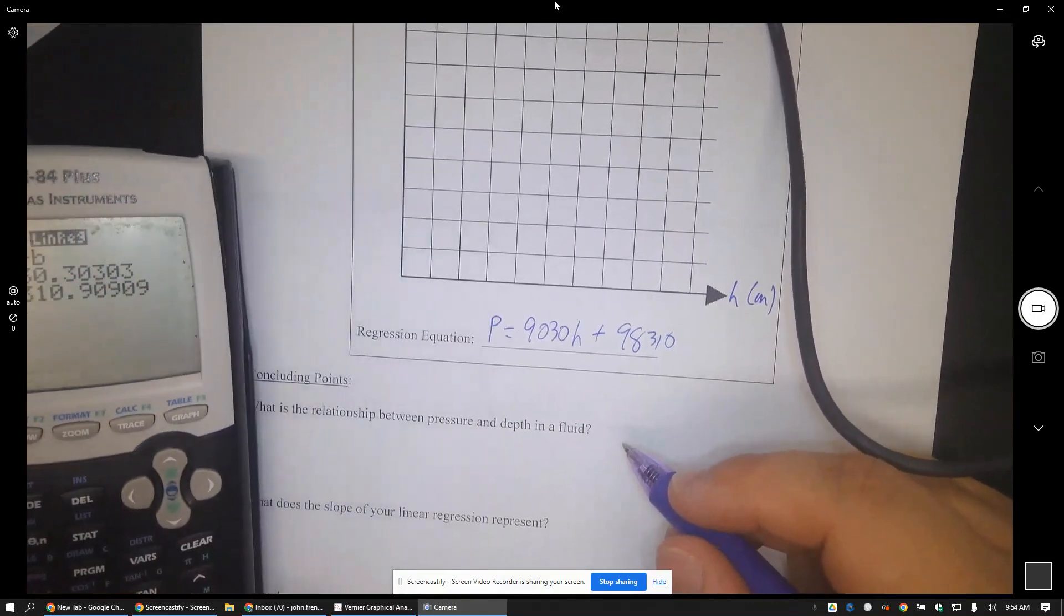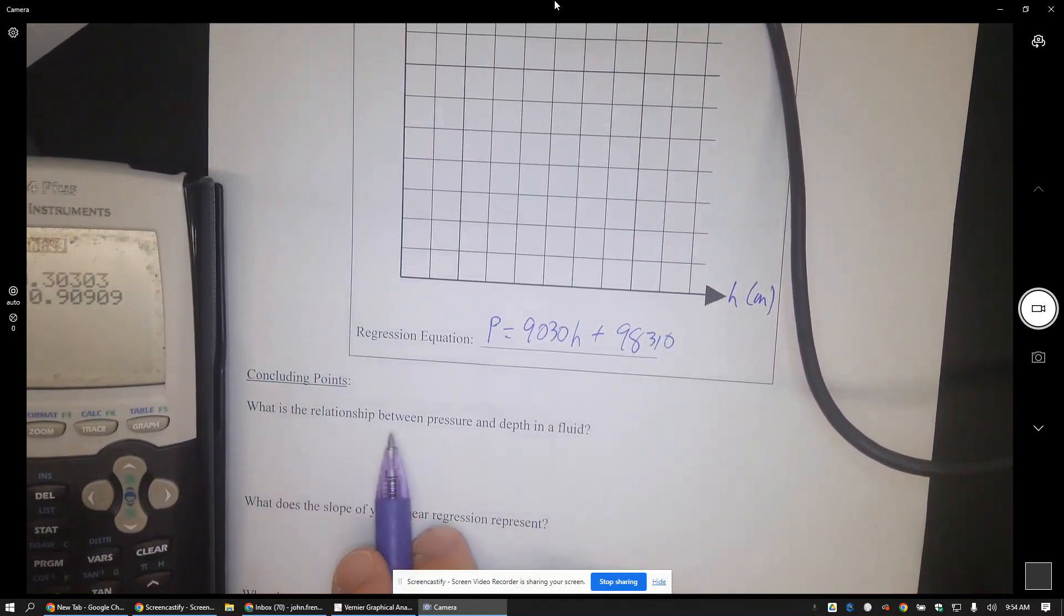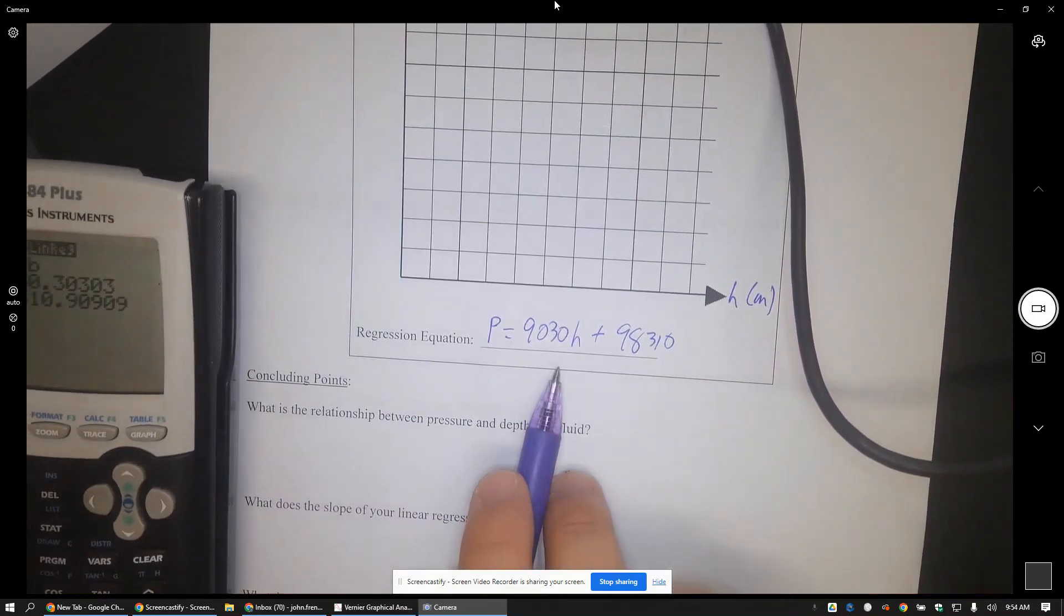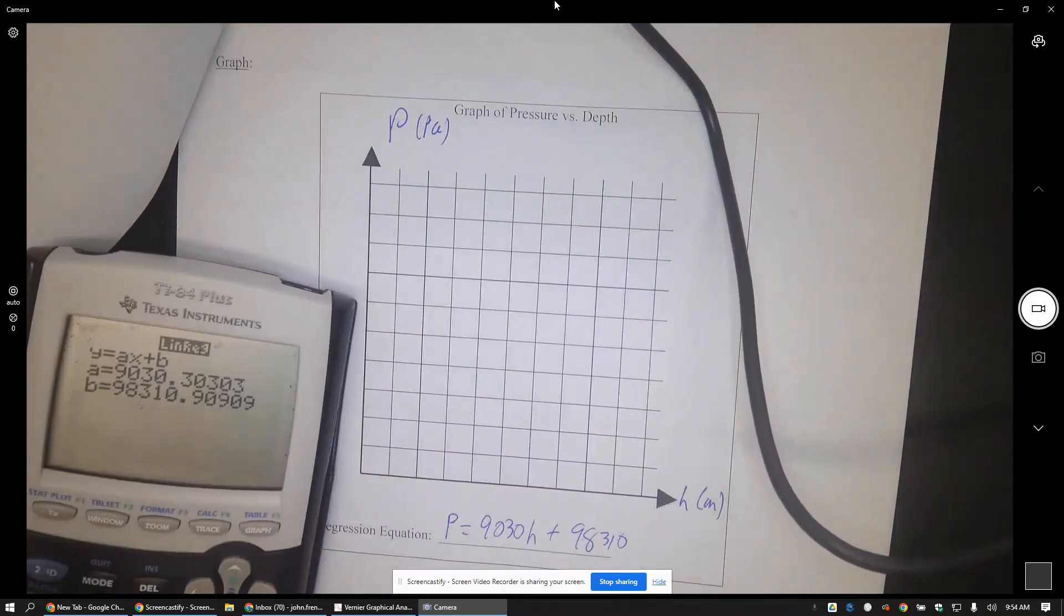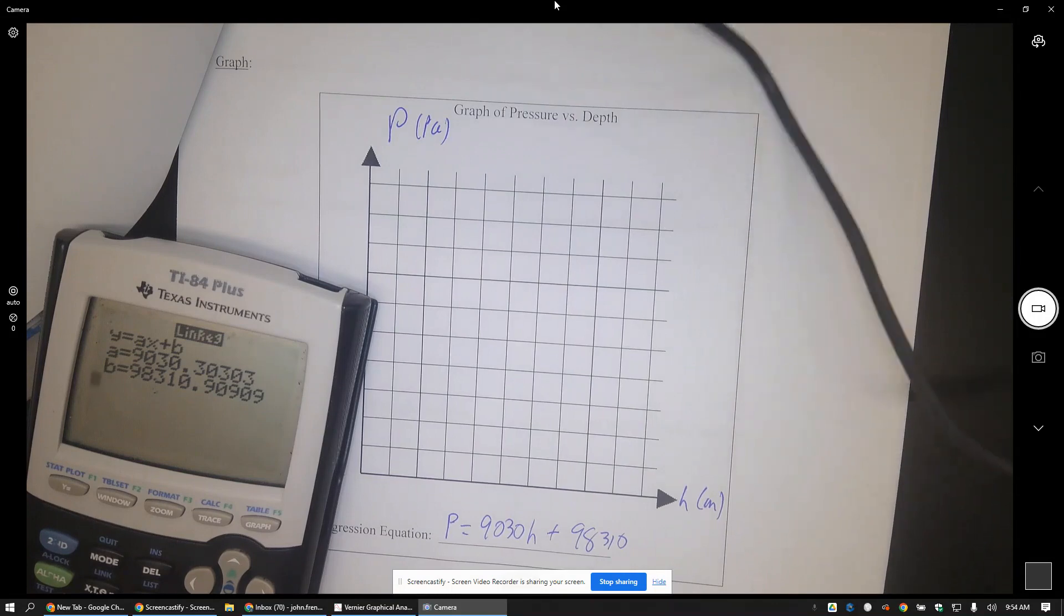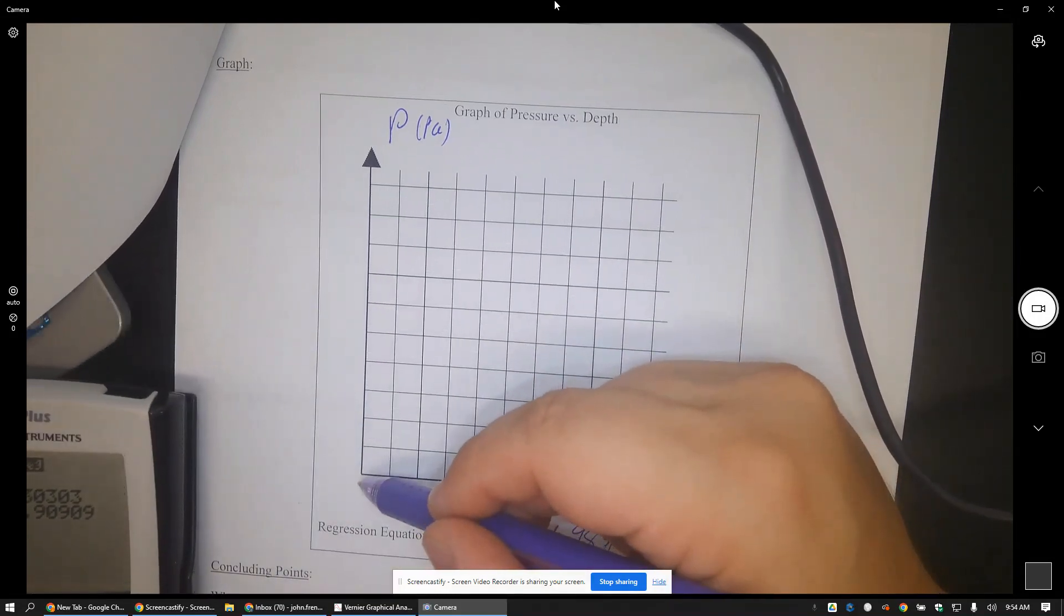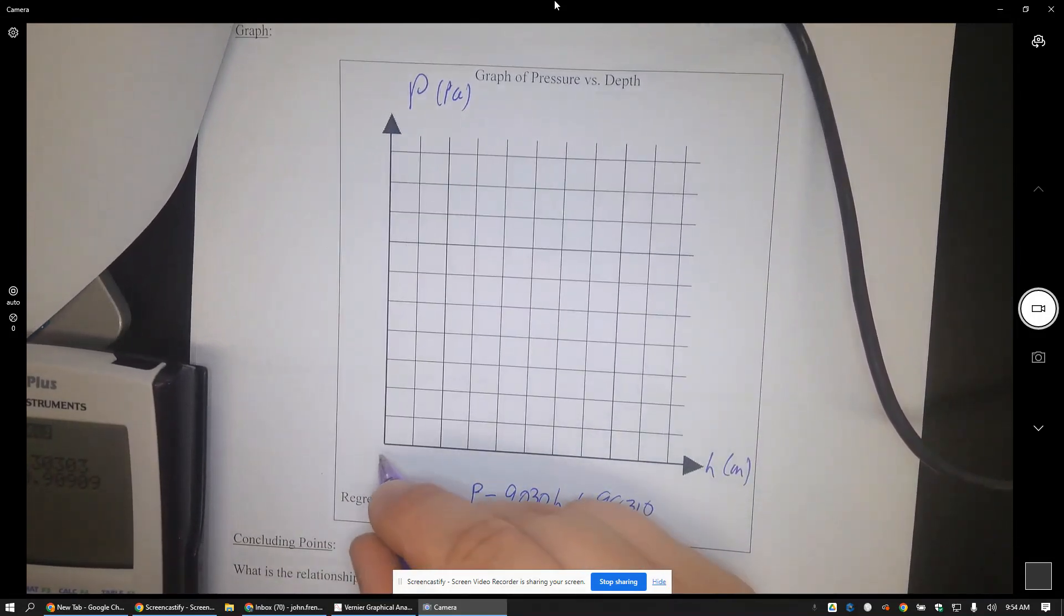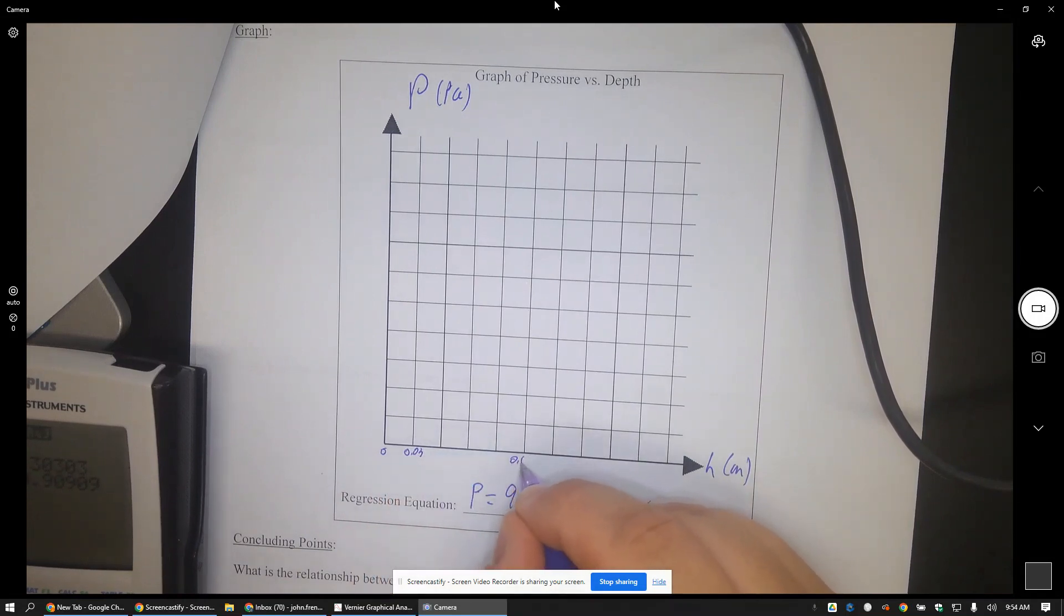So the idea is what your students are going to do is you're going to say, okay, the relationship between pressure and depth is linear. And by the way, this would be a great time for you to teach students that they do not have to make the graph axis scale start at zero here.